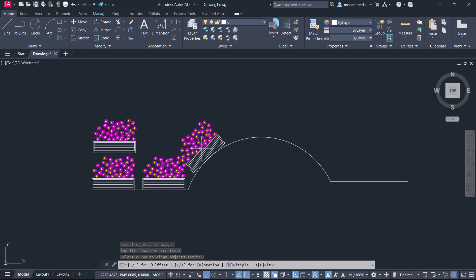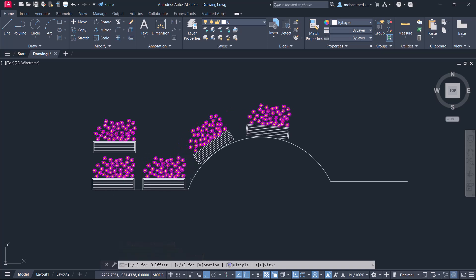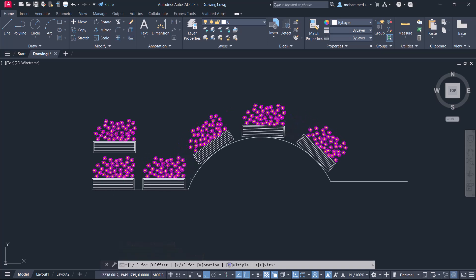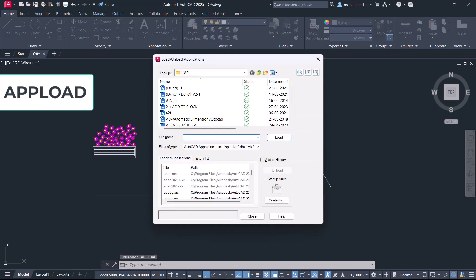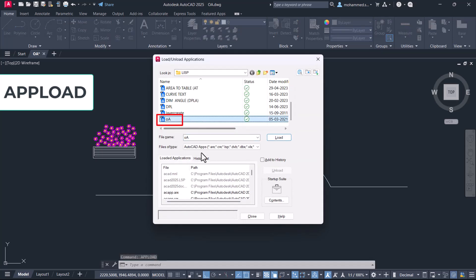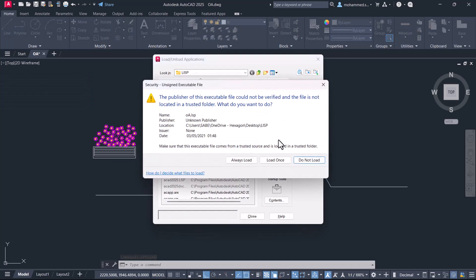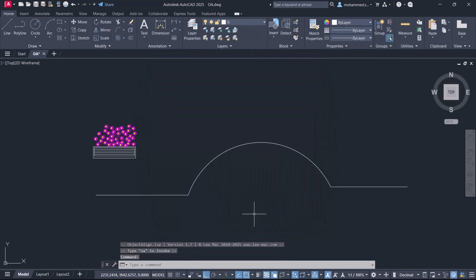In AutoCAD, using a procedure, you can align an object along any desired path. For this, you have to first load a LISP Routine using the AppLoad command. Now select the LISP Routine OA and click on Load. Then click on Always Load and close the AppLoad dialog.